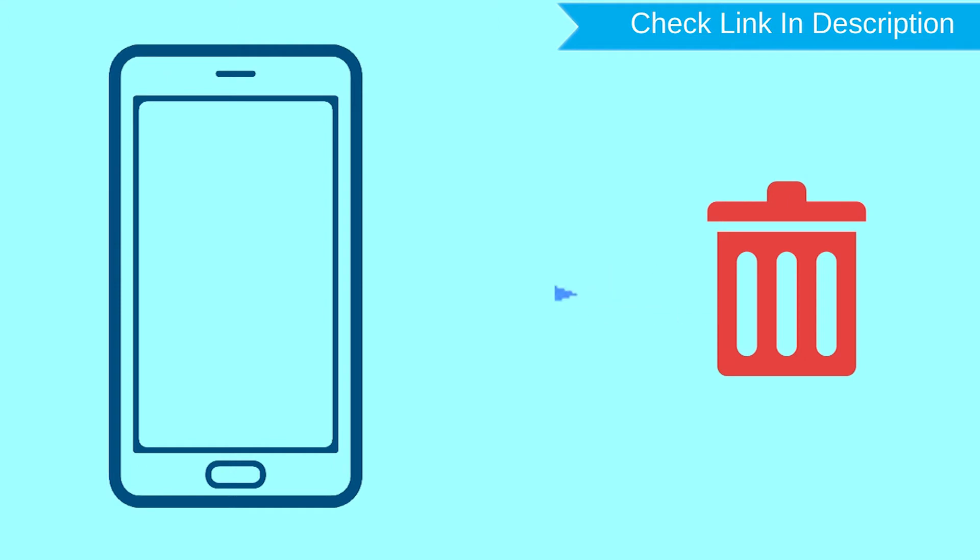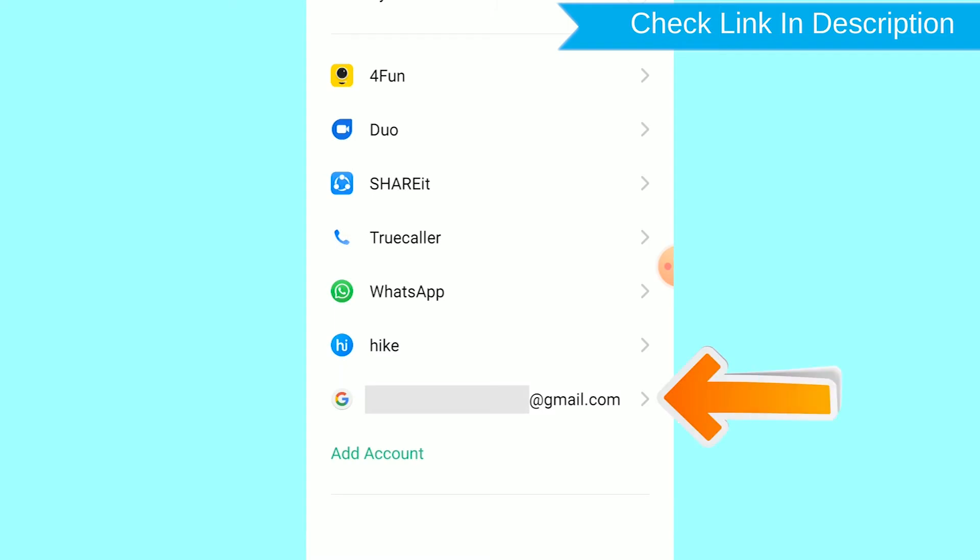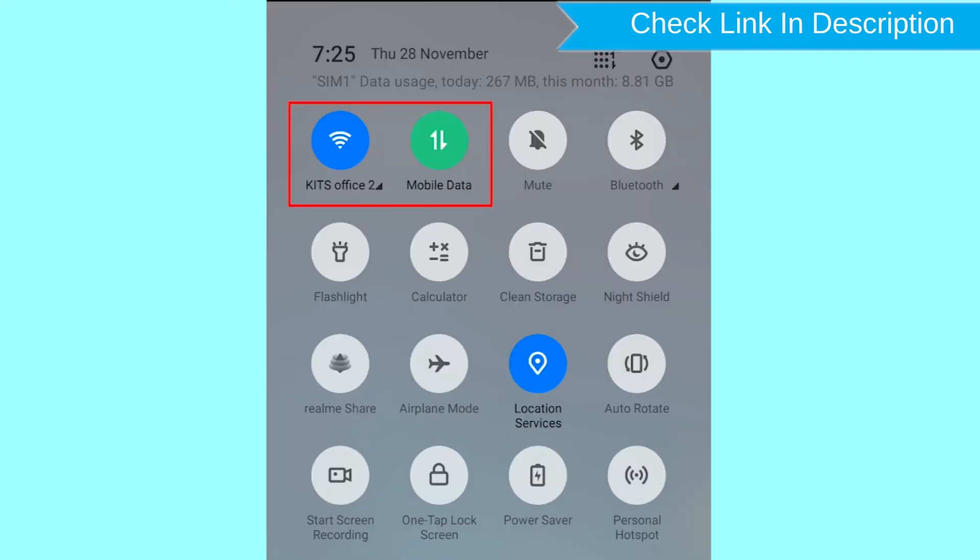This method also deletes all your Android phone data. After your device has been erased, you can't locate it. You can only use this method if you already added Gmail account to your phone and have an active internet connection. If your device is offline, erasing will begin when it next comes online.